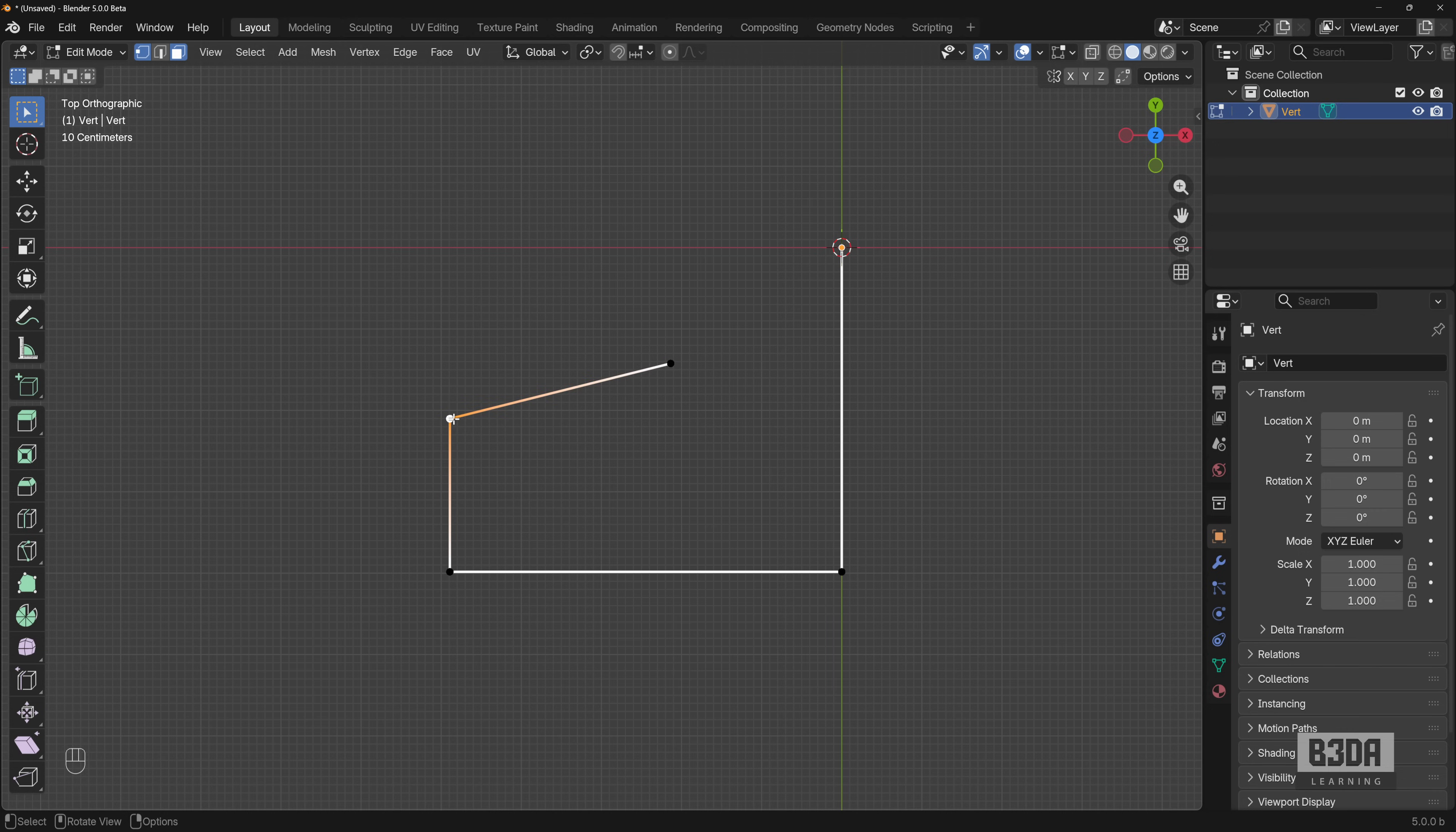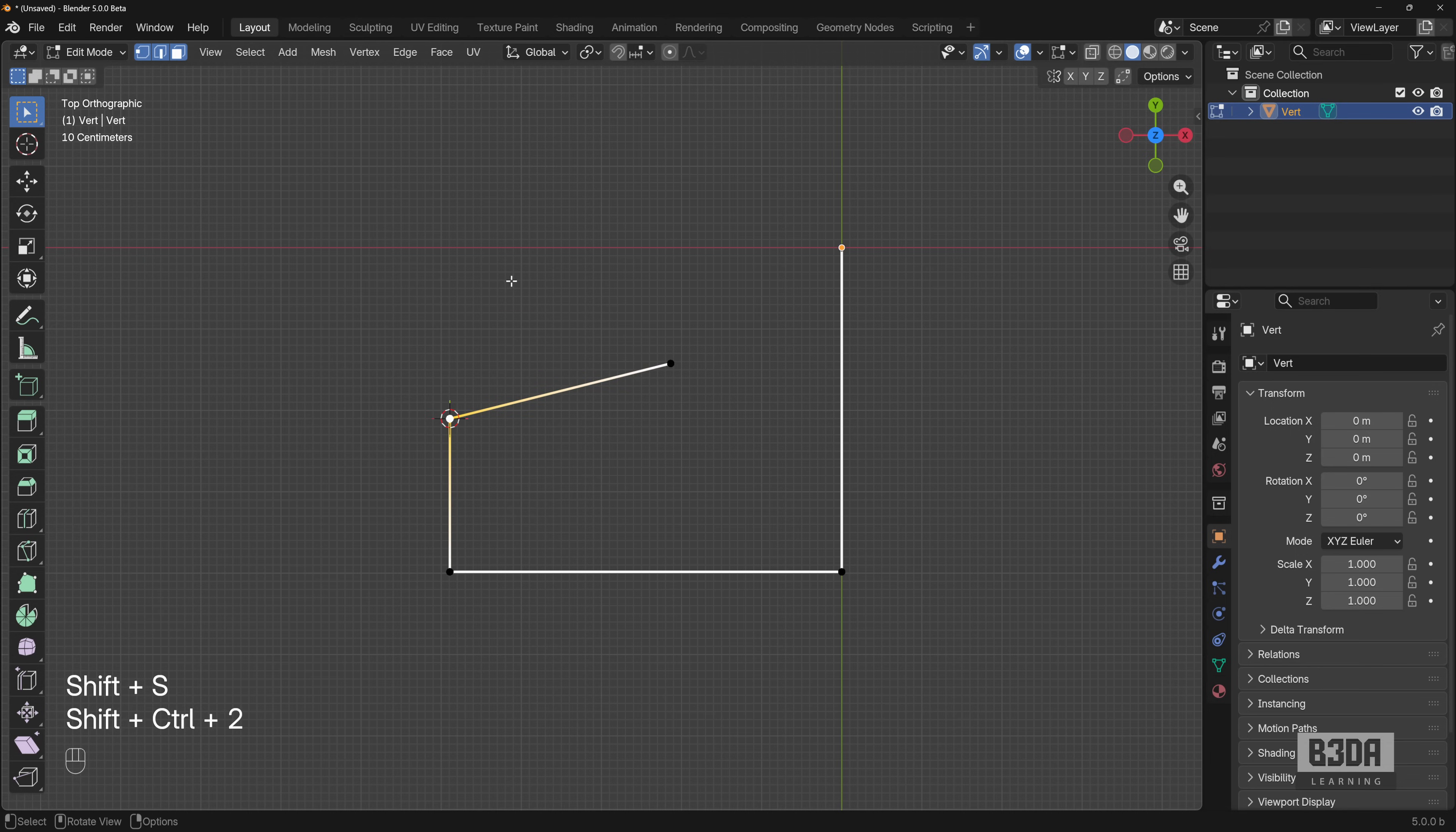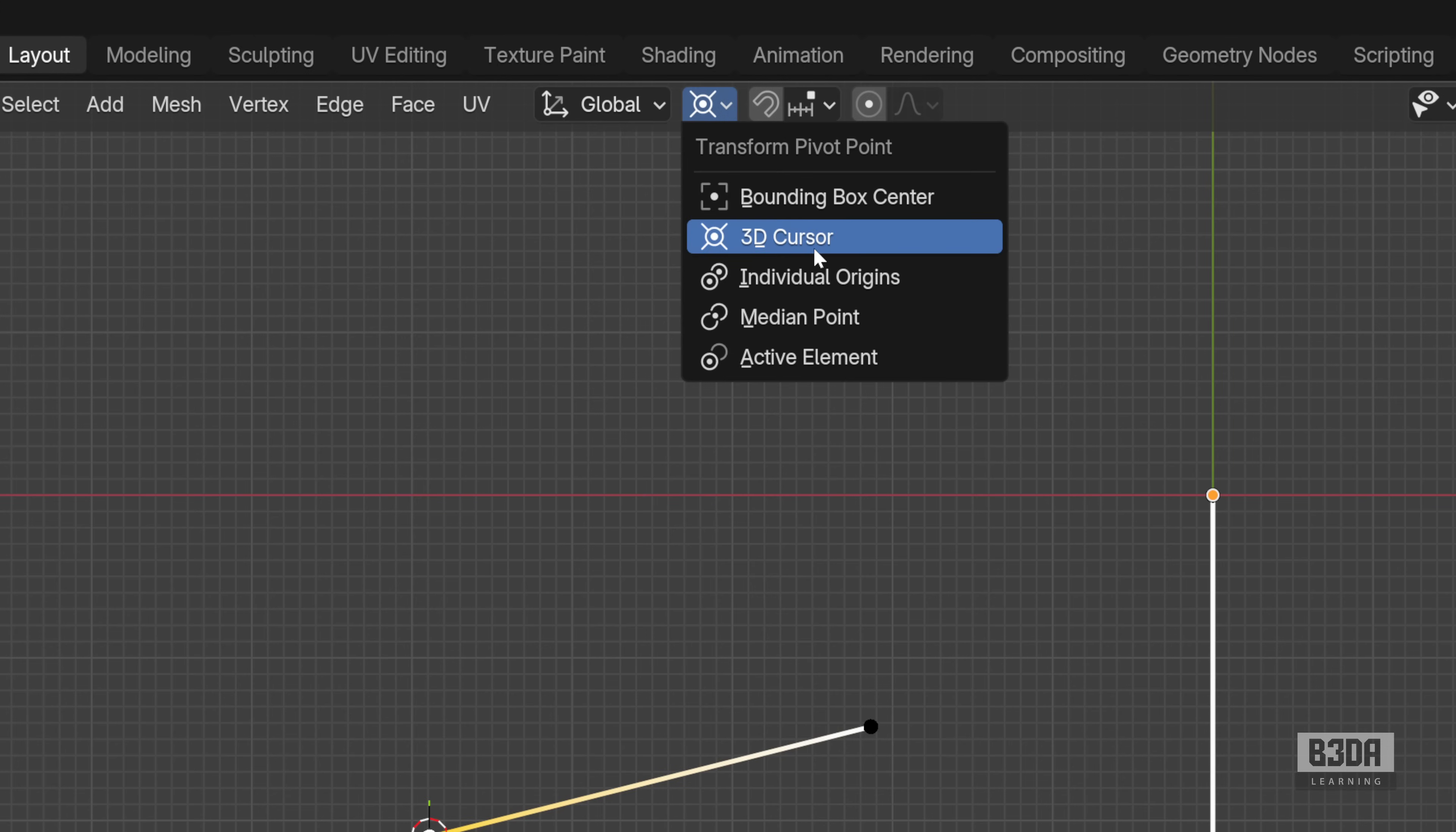If you select this vertex, press Shift S, cursor to selected, and if you change your pivot point to use the 3D cursor up here,